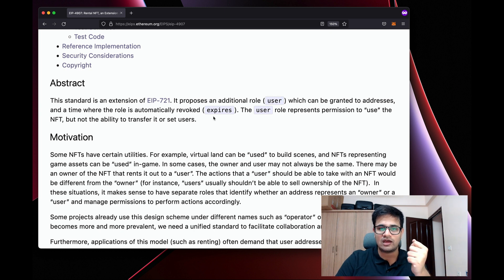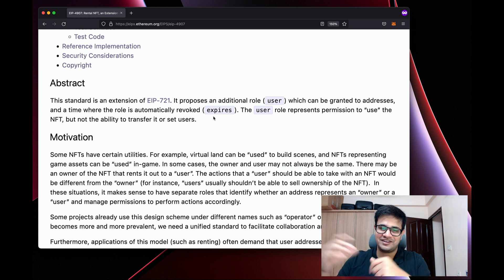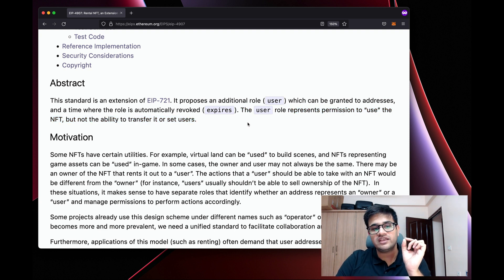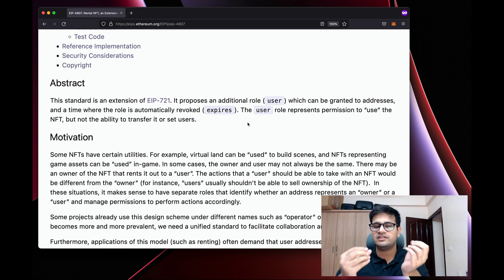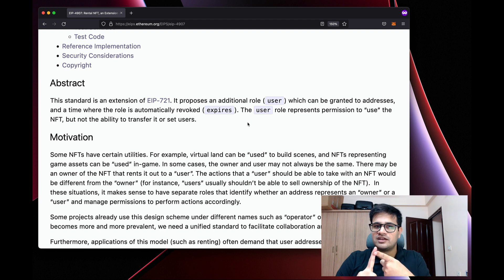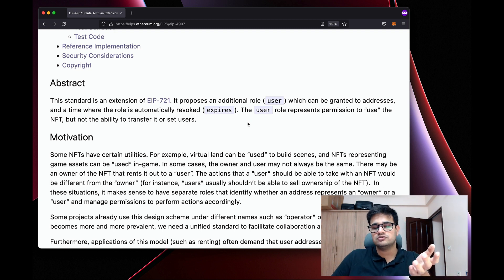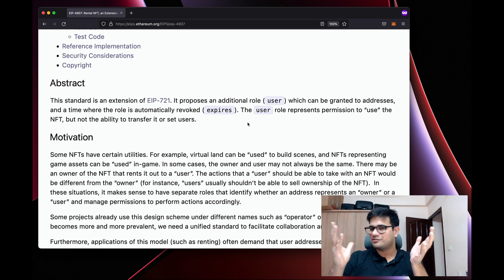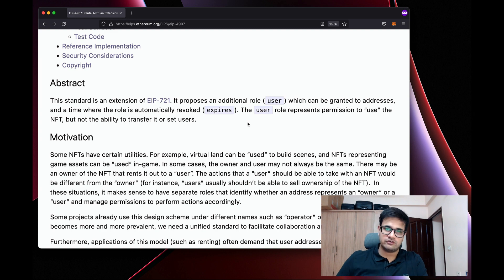When you give a user the right to be the userOf an NFT, you also give an expiry time after which they are no longer the user of that NFT. The user role represents permission to use the NFT but not the ability to transfer it or set users. If you're renting a house, you can only use that house — you cannot sell it or let somebody else stay in it. Similarly in our smart contract, we let a user use the NFT but not transfer ownership.